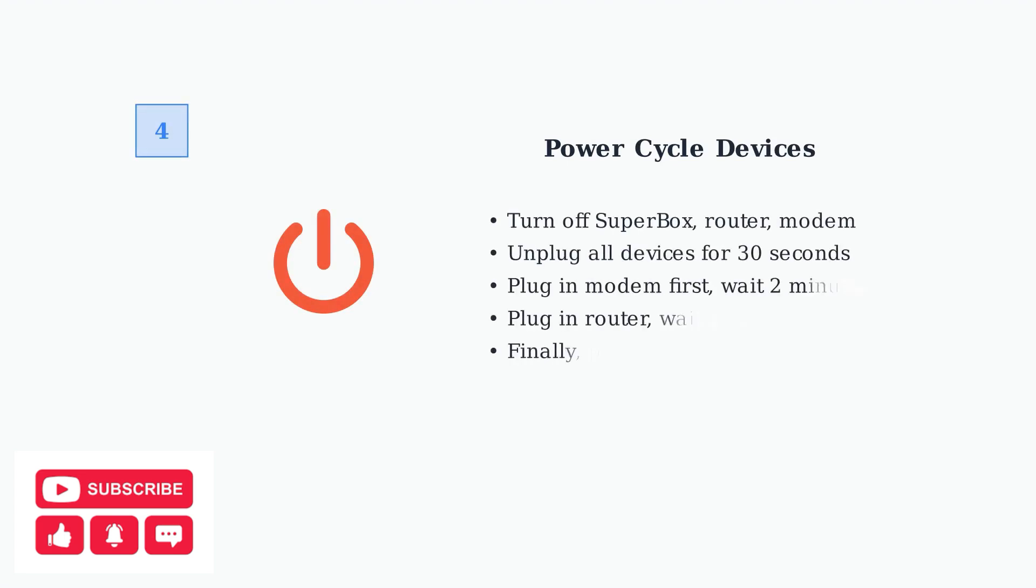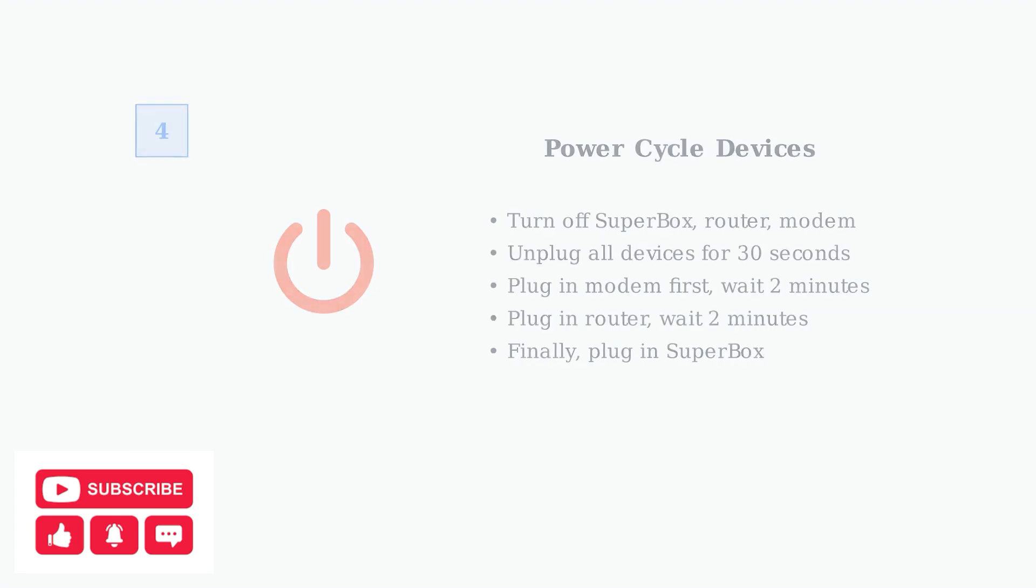If connection issues persist, perform a complete power cycle. Turn off your Superbox, router, and modem. Unplug them for 30 seconds, then plug them back in one at a time, starting with the modem.